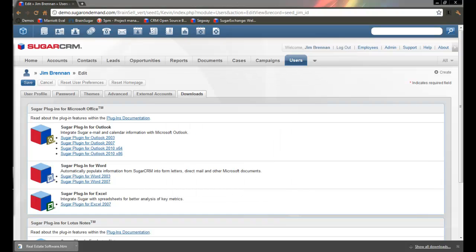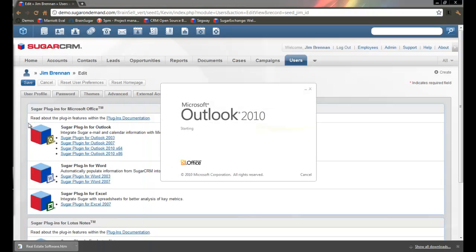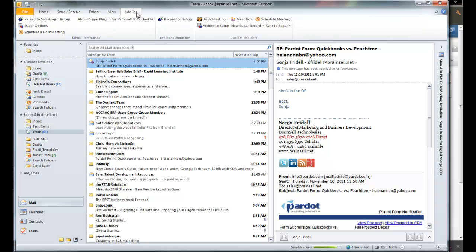All right, now it's done. I'm going to start up Outlook. I'll go to my Add-ins and you see there's this button called Sugar Options.